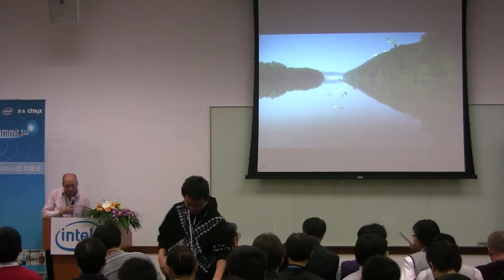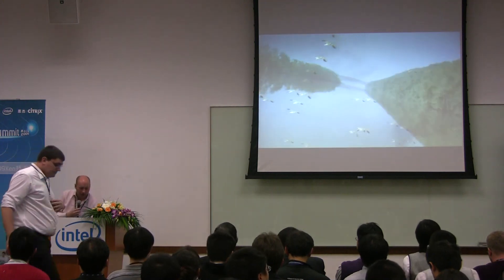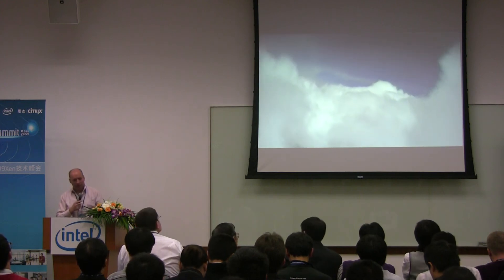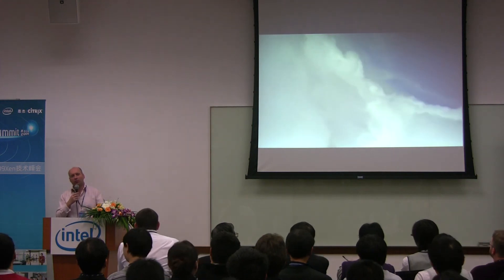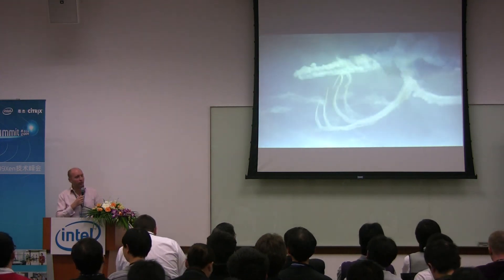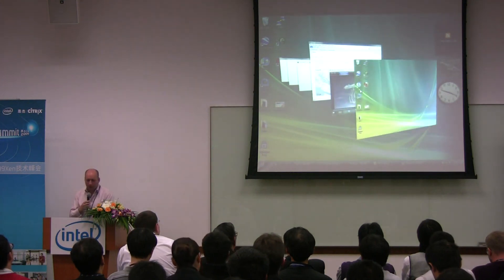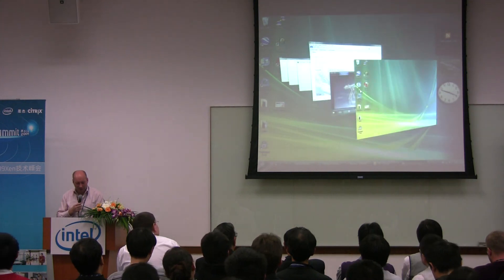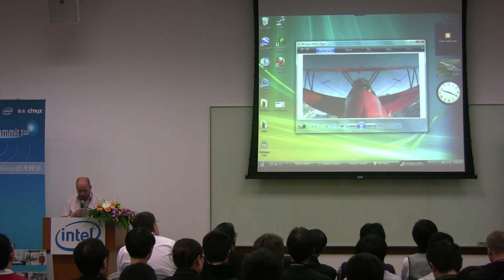This laptop is running Xen. This is just one virtual machine — my first virtual machine. It happens to have GPU pass-through to the virtual machine, so it's getting the full graphics performance of the machine. I can use Windows Aero and all of the usual features. I was just playing a high-definition video there.